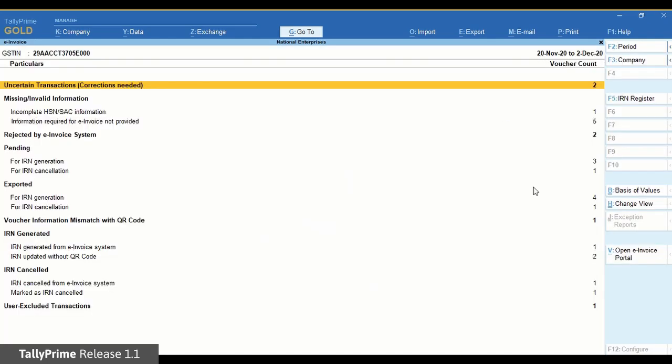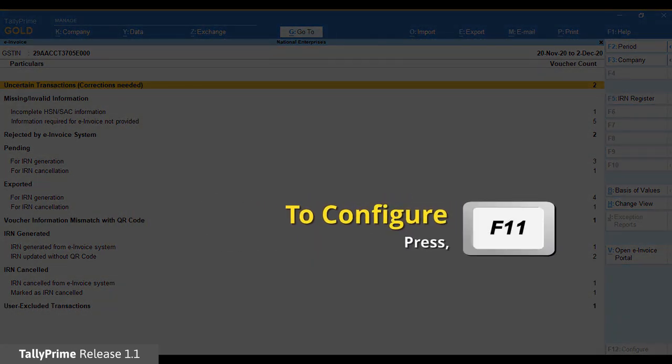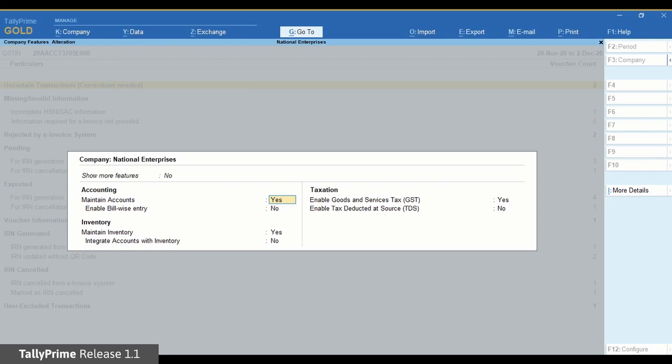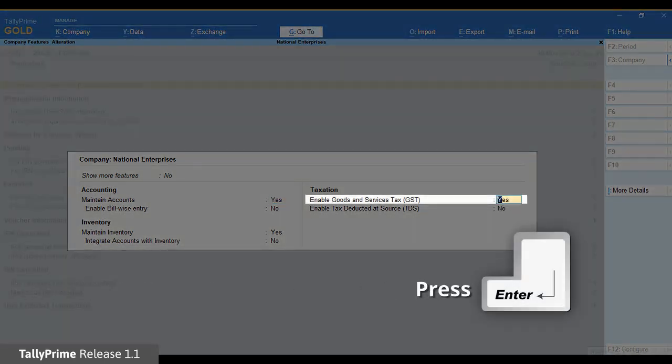You can also change it using F11 configuration. Press F11, enable goods and services taxes, and press Enter.